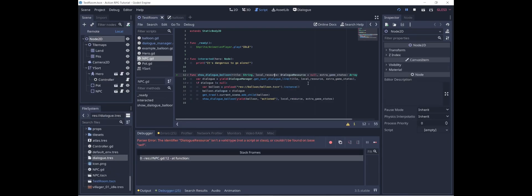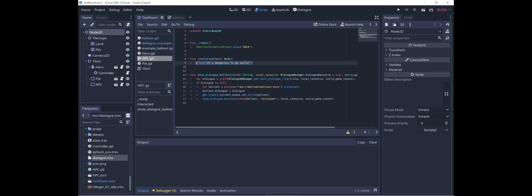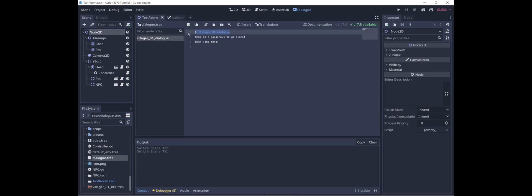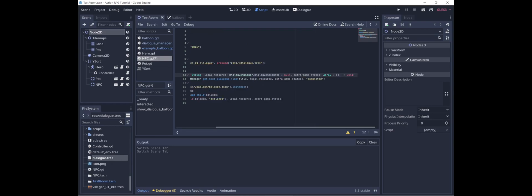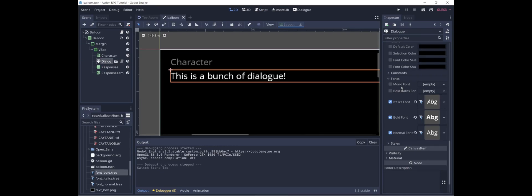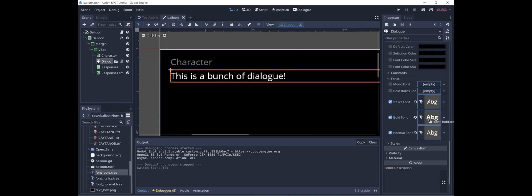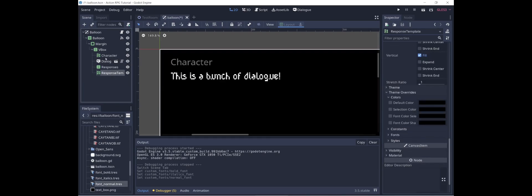DialogueResource is defined in DialogueManager, so let's preface it with that. Now when we interact with the NPC we can call showDialogueBalloon. The first argument is title, which refers to the identifier for the lines of text — in this case, villager1Dialogue. LocalResource refers to the DialogueResource, in this case dialogue.tres. I'll copy that path and put it here as a preload. Also, we need to go into Dialogue and update the font references that are still pointing to the old fonts, dragging the new fonts in for character and response template as well.